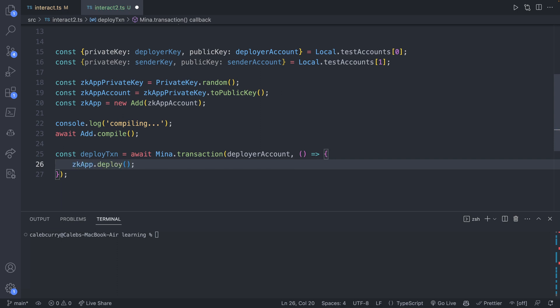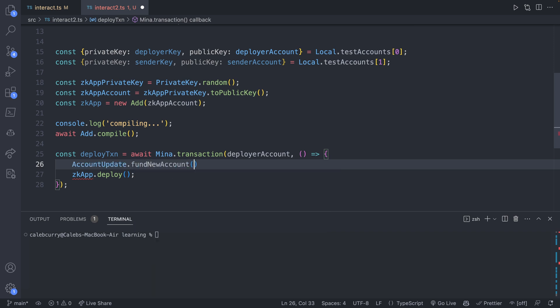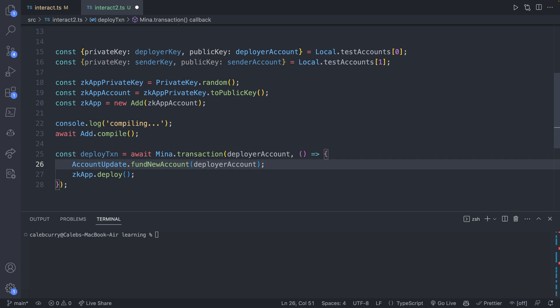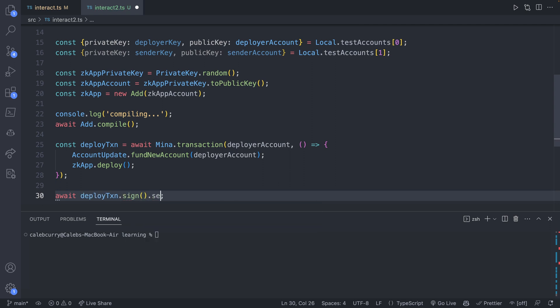One other thing, there is a step you need to take if you want to be able to pay the deployment transaction fee from another account besides the zkApp. In this case, we want to use the deployerAccount. You will say AccountUpdate.fundNewAccount, and we're going to be using it from the deployerAccount. So now we need to sign and send this transaction. So we'll say await deployTransaction.sign, and then after sign, we can say .send.